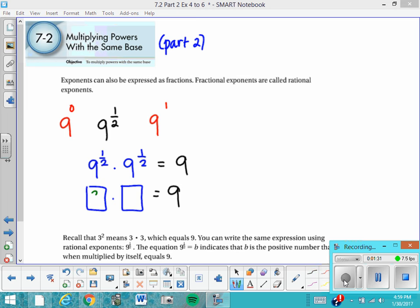9 to the 1 half power really equals 3. Just to follow up: 9 to the 0 equals 1, and 9 to the 1 equals 9. So it stands to reason that 9 to the 1 half power would be somewhere in between there.